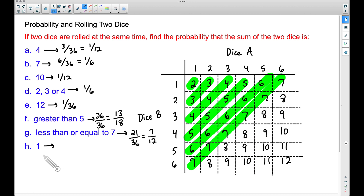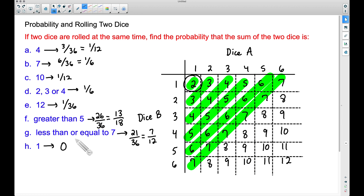Last but not least: what's the probability of getting a sum equal to one? That's impossible. The smallest sum you can get is two, because you roll a one on Dice A and a one on Dice B and that sum is two. It is impossible to get a sum of one when rolling two dice — that probability is zero. And there you have it: several examples of finding the probability of different sums when you roll two dice. I hope it helped.